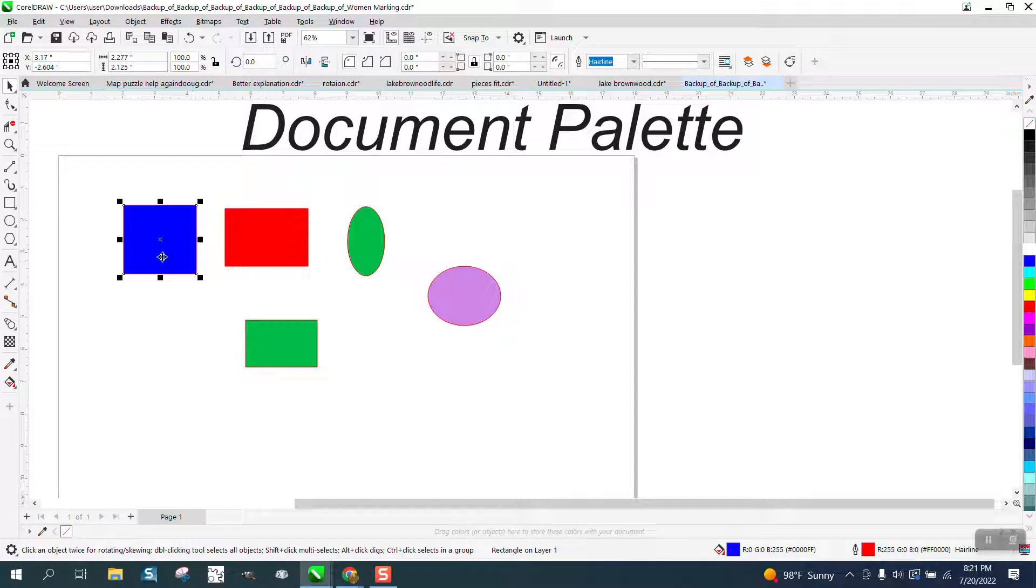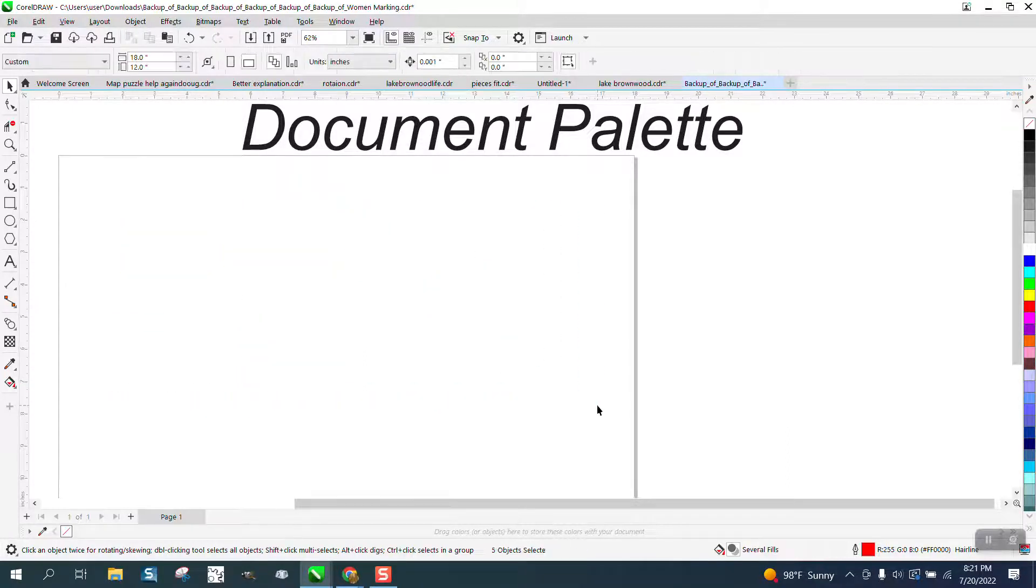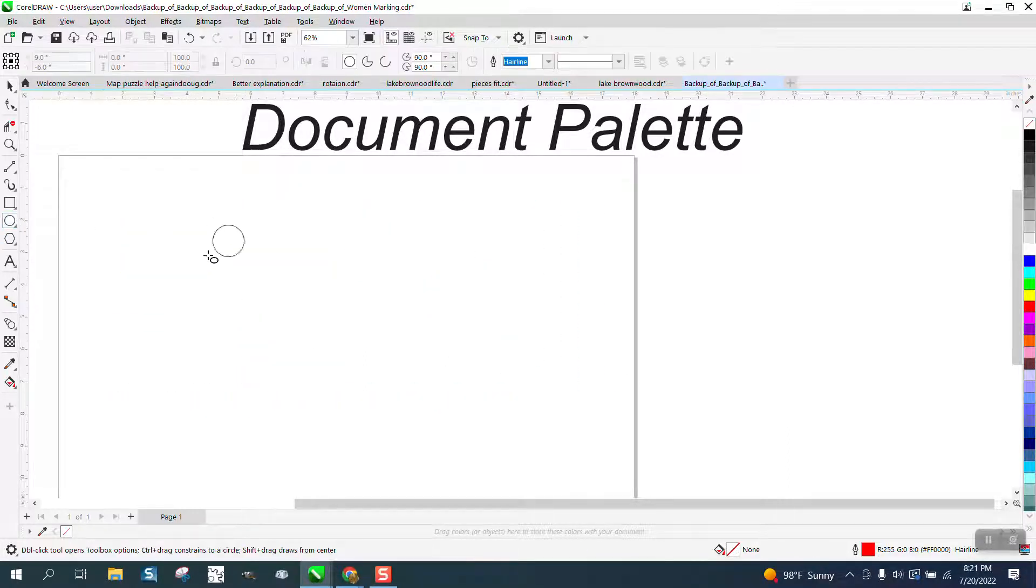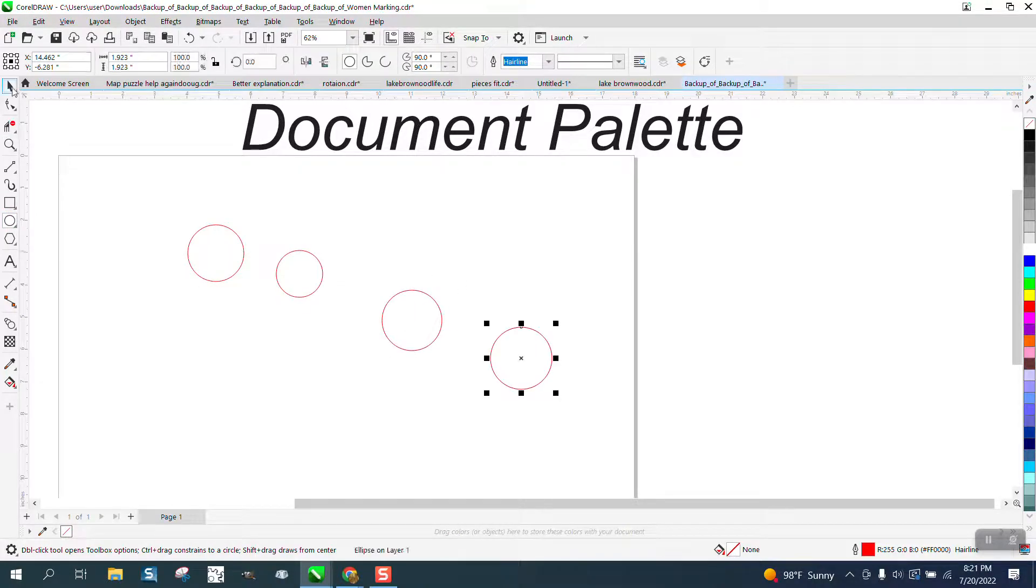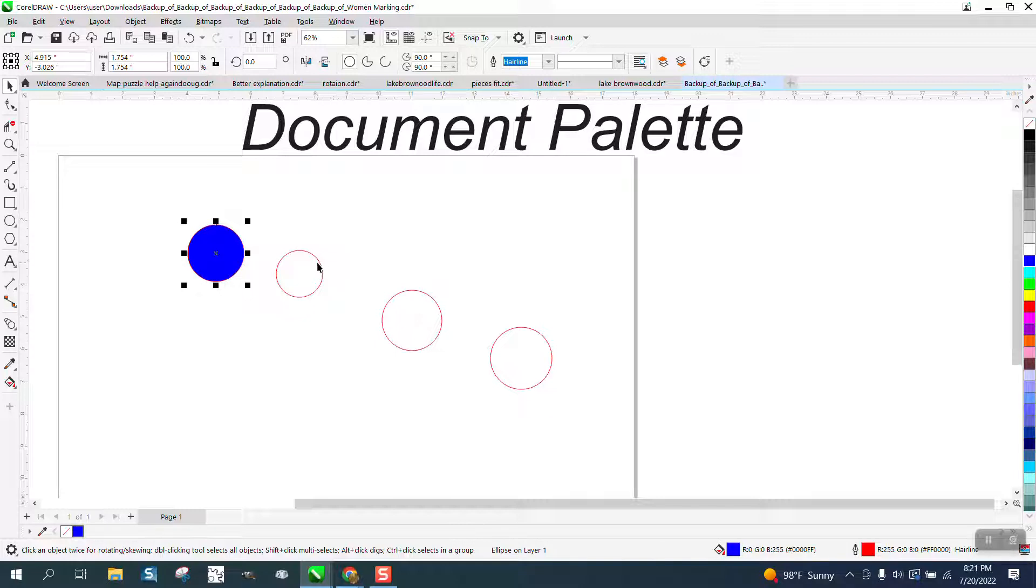So when you start a new job and you make some items and you turn that one into blue, it puts it in your color palette. Now if you don't want that color palette visible...